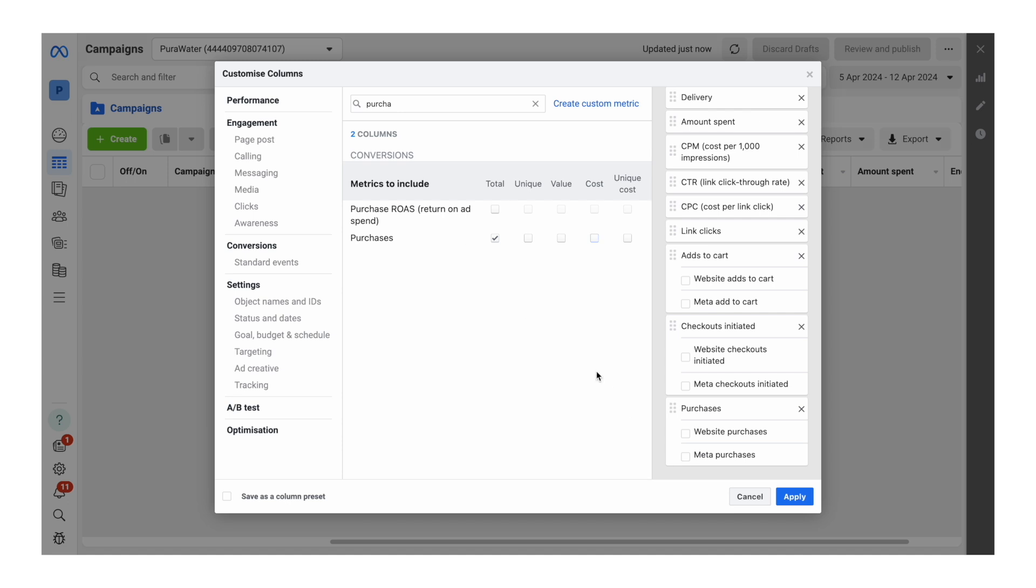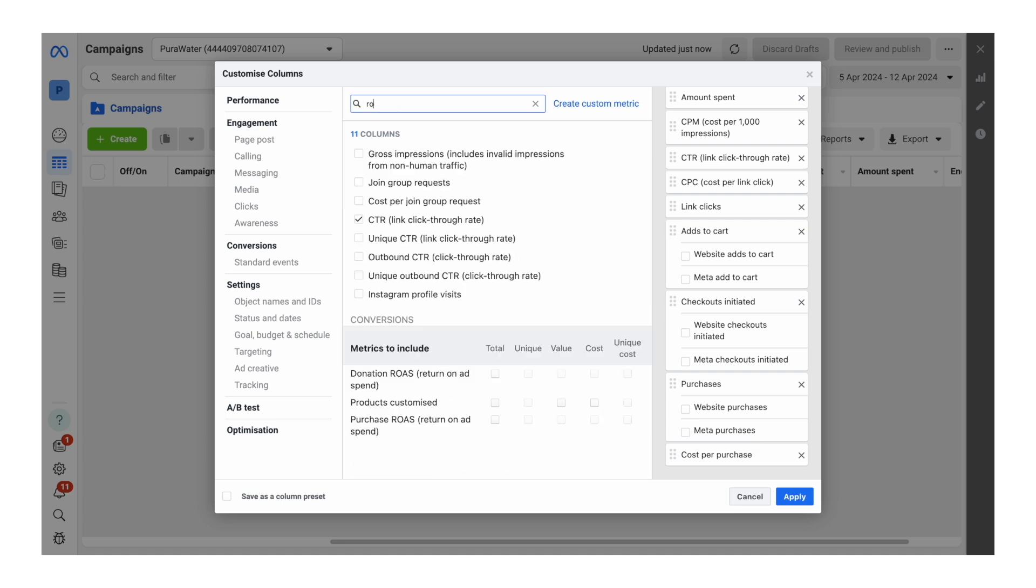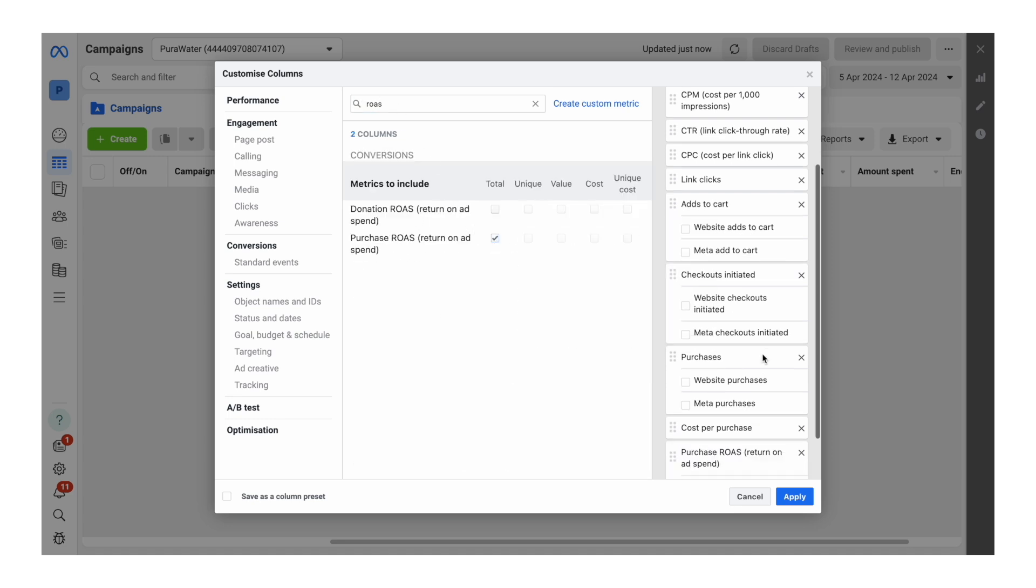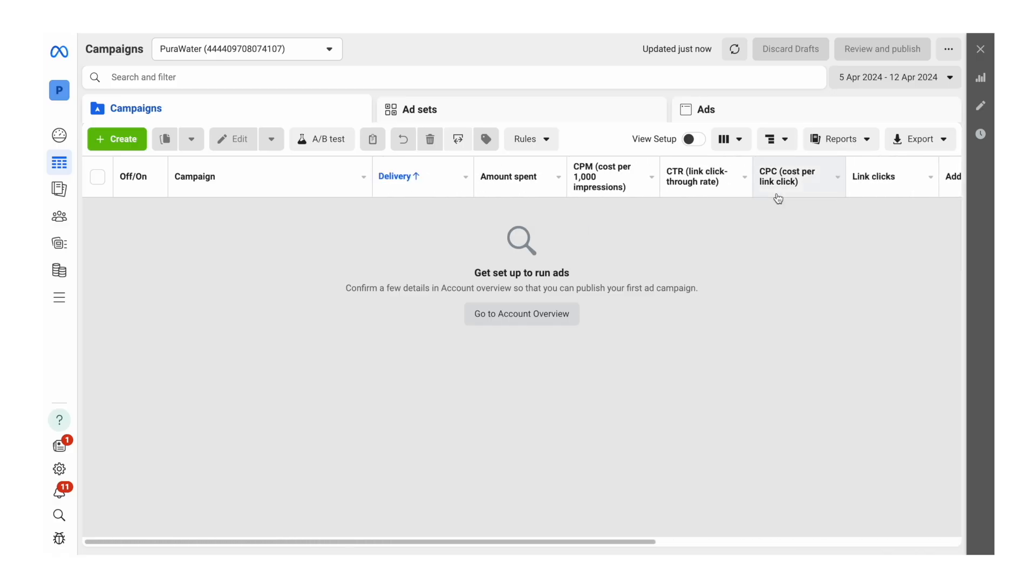And the final one is return on ad spend, purchase ROAS. We're going to click on total and scroll down and deselect that extra option. Now here, click save as column preset and just call it freedom and hit apply. So now all your columns have been updated to the ones that we actually need to use when it comes time to launch your campaigns and view the results.